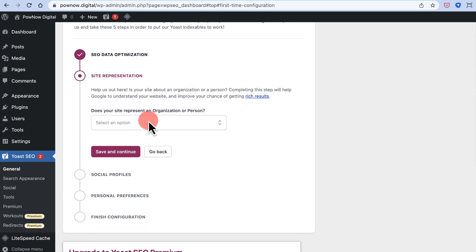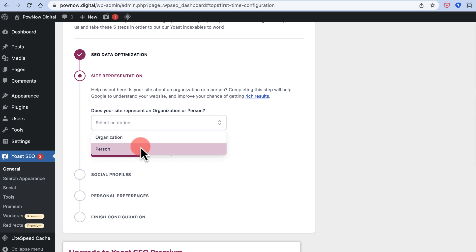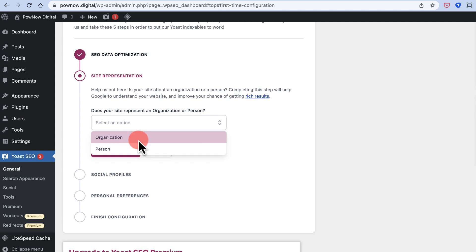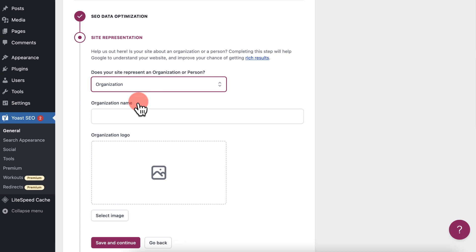Next, it asks whether your site represents an organization or a person. If you are creating a personal blog — for example, something like harsh.in — you would select Person. Since this is an organization, select Organization.